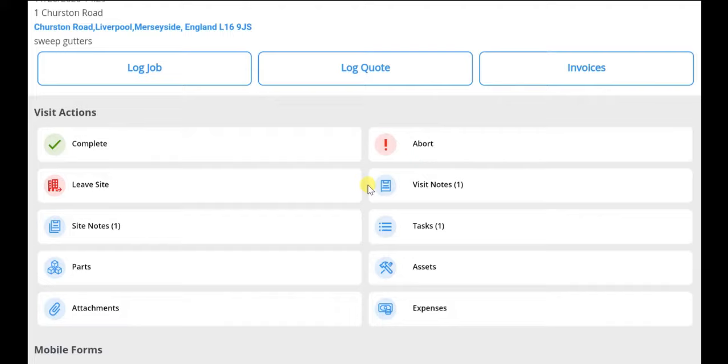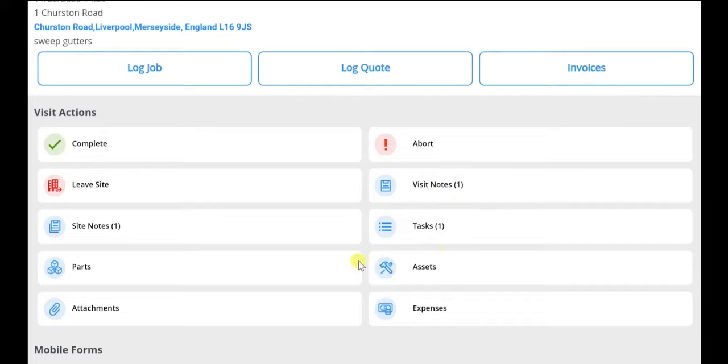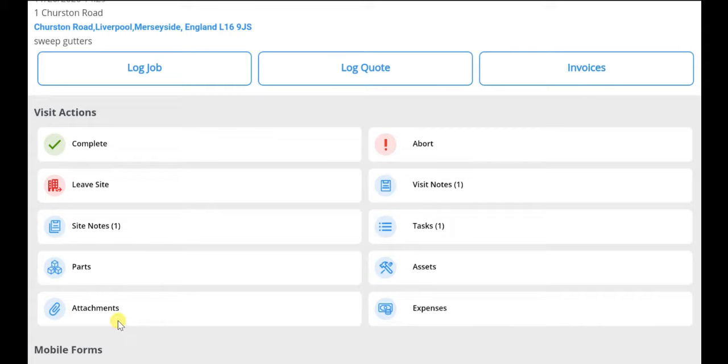Engineers can view and add notes at a site level, view and complete additional job tasks, add parts, test site assets assigned to the job, add expense lines should they accrue, and view job attachments or upload their own attachments or photographs.